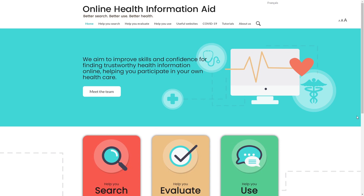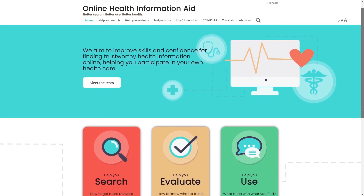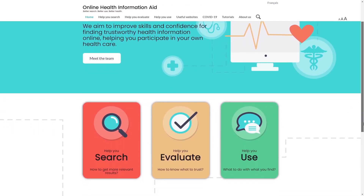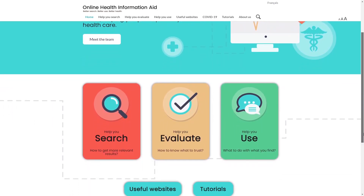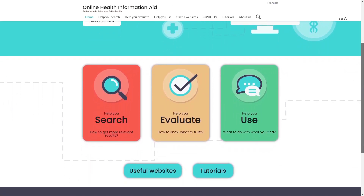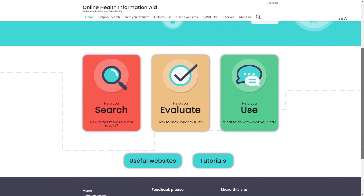This video shows how the online Health Information Aid website can help with your everyday health information needs.